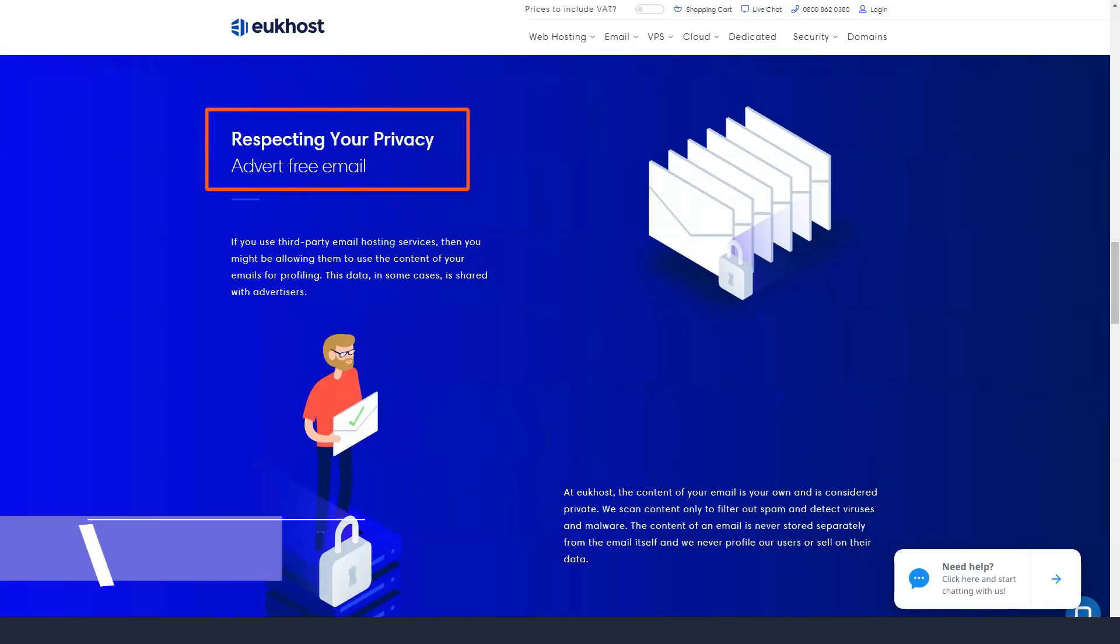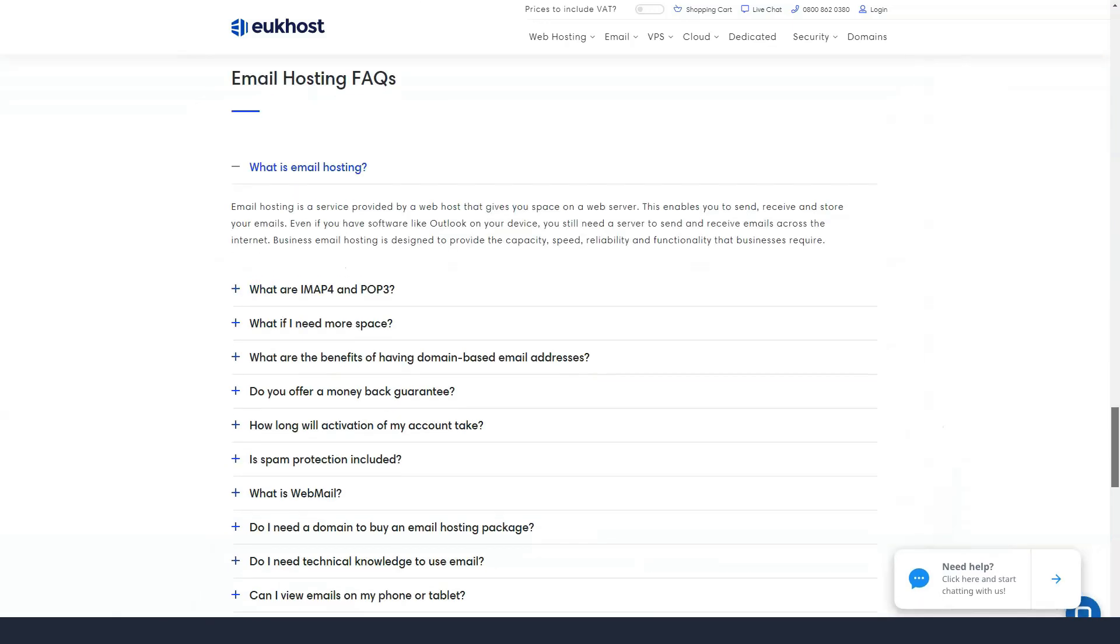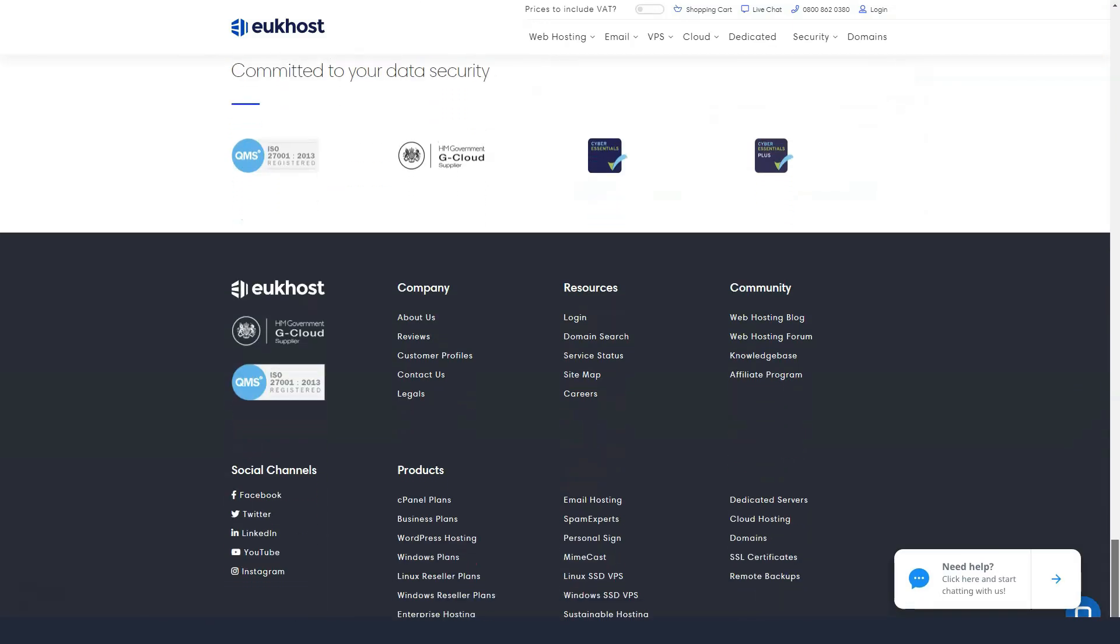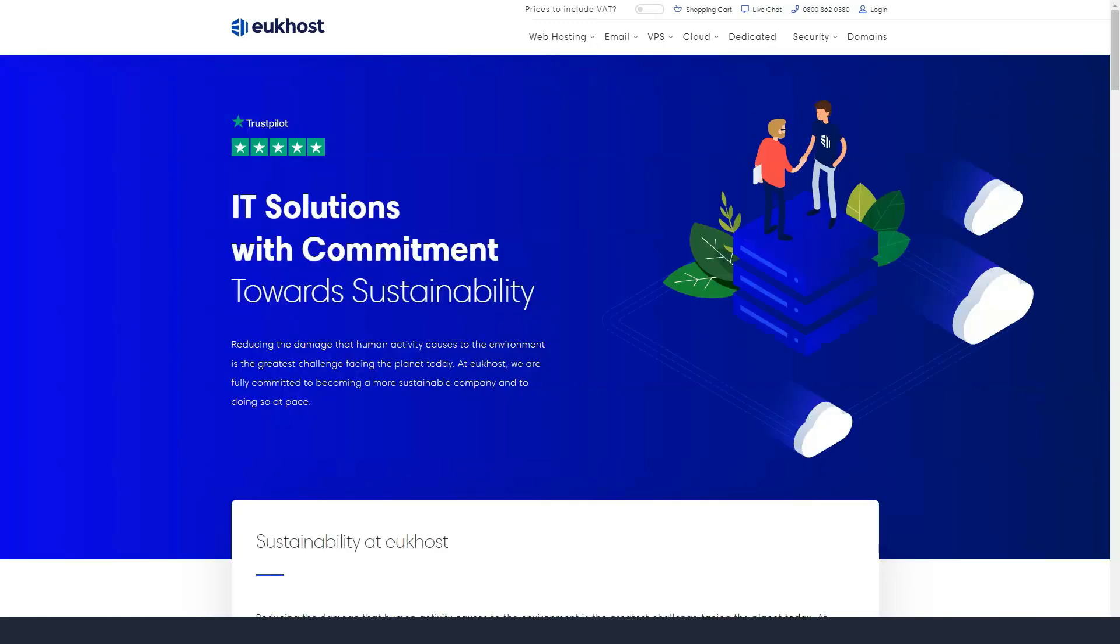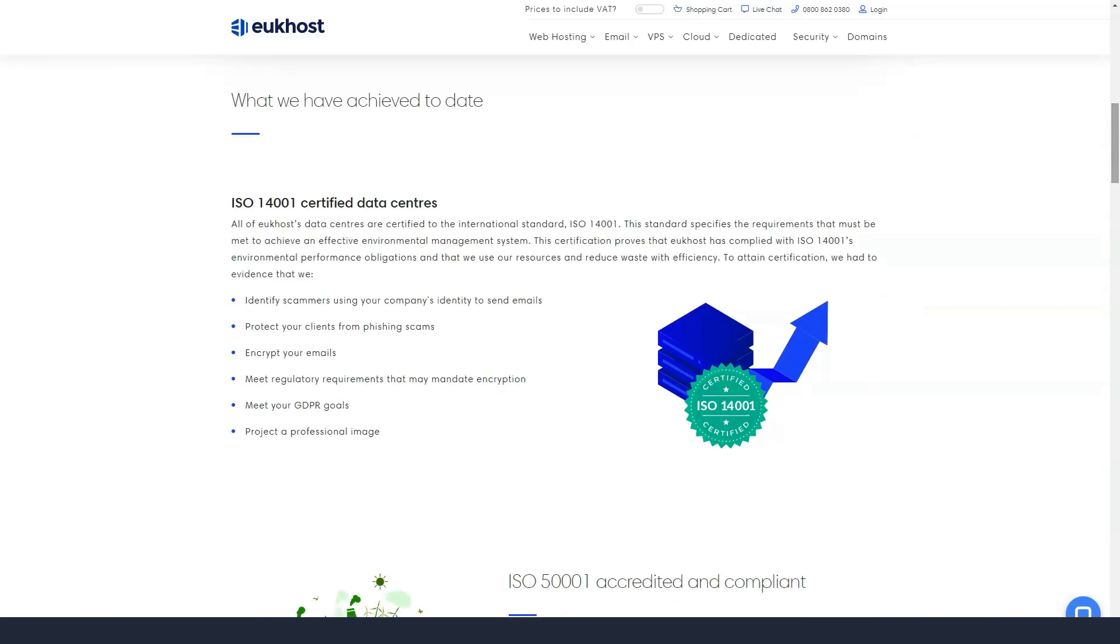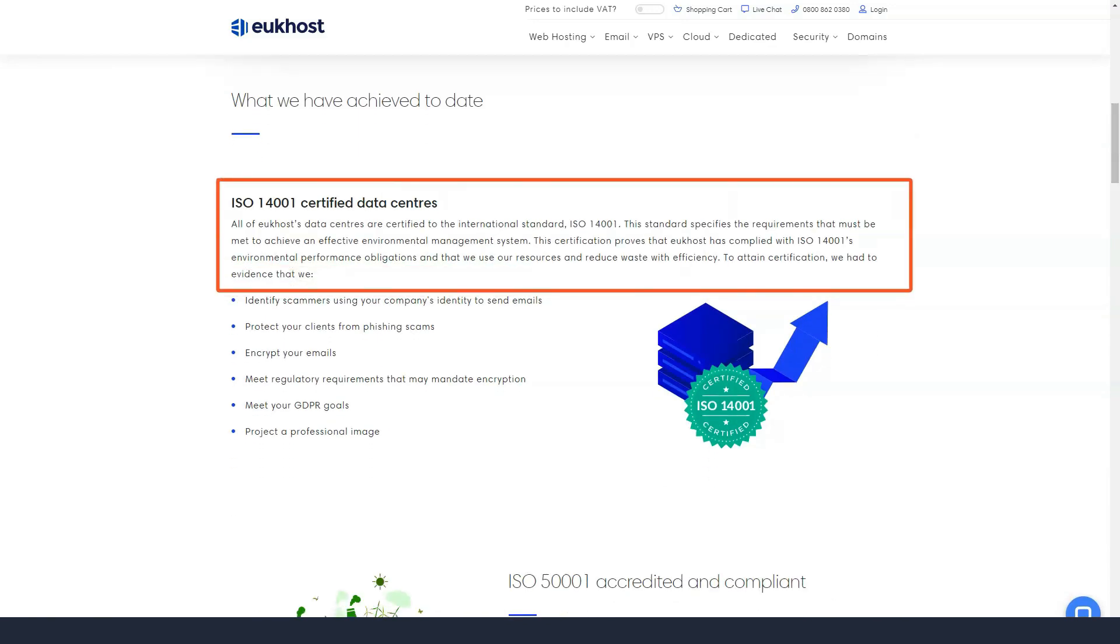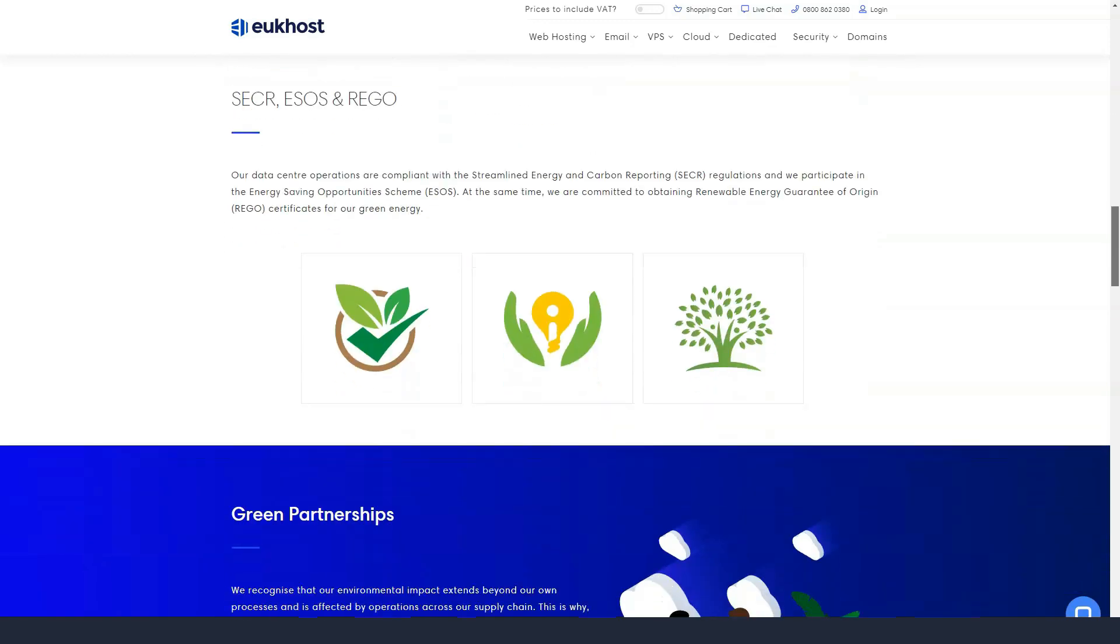When it comes to uptime, eUkhost guarantees at least 99.95% in any given month with its shared solutions and email hosting, 99.9% with VPS and 100% with managed cloud servers and dedicated servers.